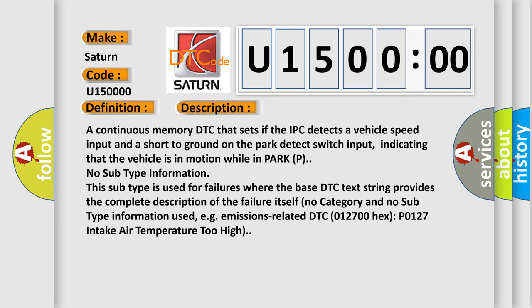And now this is a short description of this DTC code. A continuous memory DTC that sets if the IPC detects a vehicle speed input and a short to ground on the park detect switch input, indicating that the vehicle is in motion while in park P. No subtype information. This subtype is used for failures where the base DTC text string provides the complete description of the failure itself. No category and no subtype information used, e.g. emissions-related DTC 012700 hex P0127 intake air temperature too high.